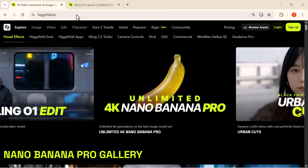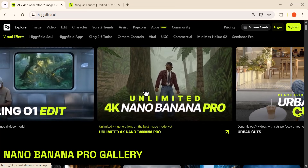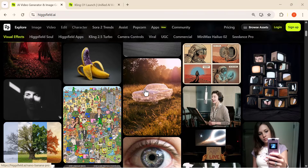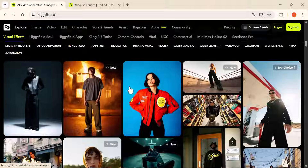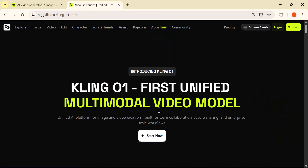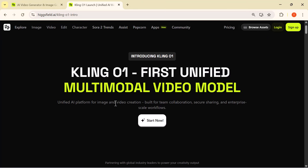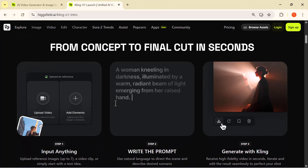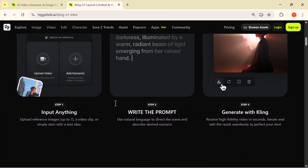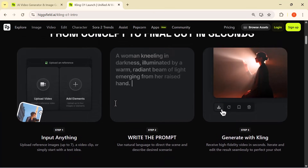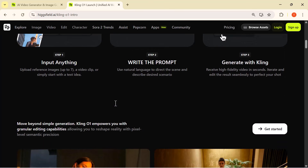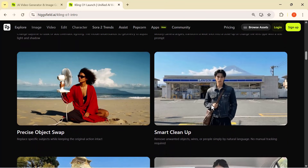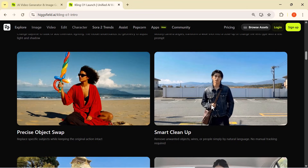Hey everyone, welcome back to the channel. Today I'm reviewing one of the most powerful AI video tools released this year — Higgsfield's Cling 01. This is a unified multimodal video engine that lets you generate cinematic high-quality videos just from simple descriptions, images, or short clips. In this video I'll show you a full on-screen demo inside higgsfield.ai, explain how creators in filmmaking, ads, fashion, and content creation can use it, and most importantly how you can get unlimited Cling 01 generations with their ultimate plus plan before December 7th.